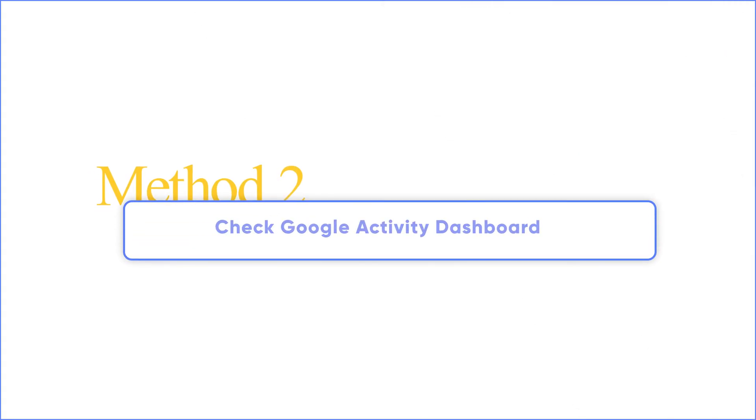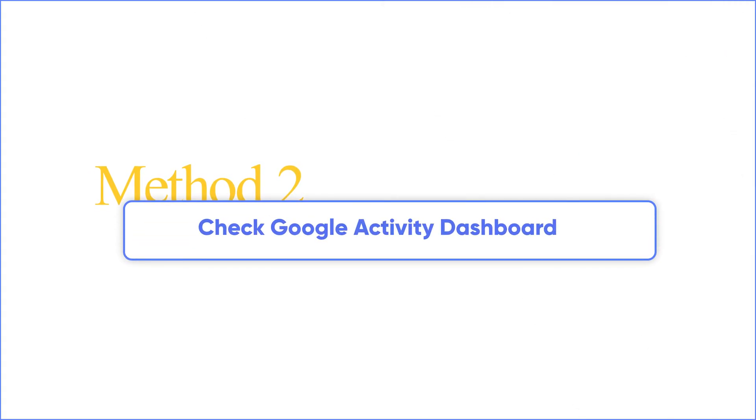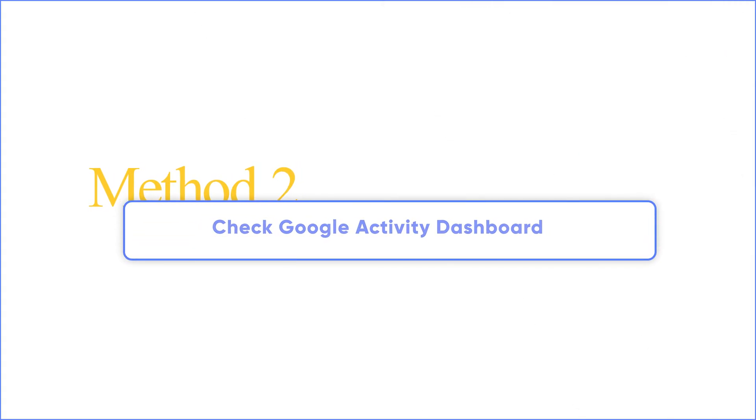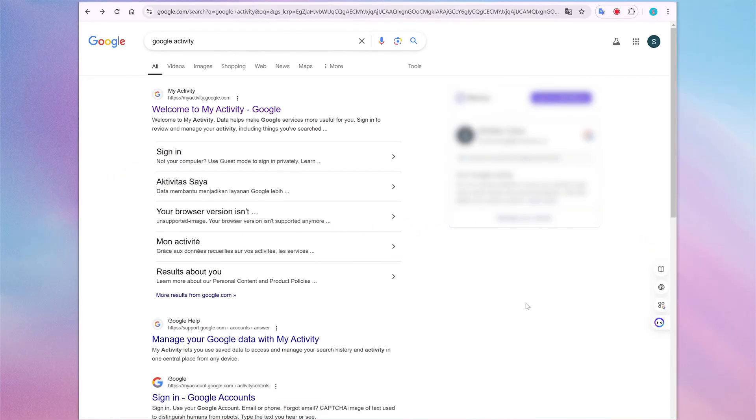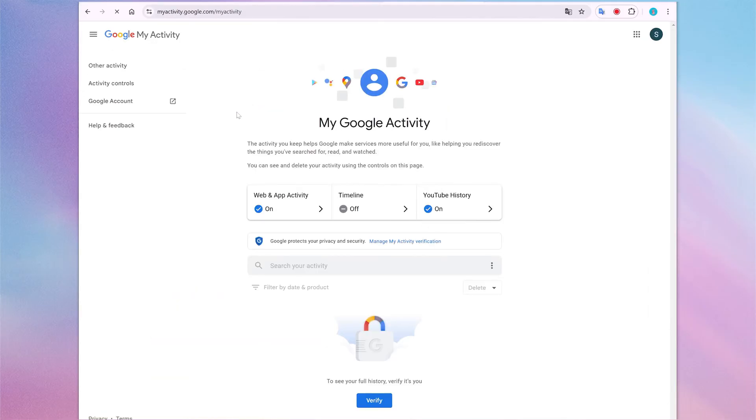Method 2: Check Google Activity Dashboard. Your online activities, including YouTube history, are stored on Google servers.